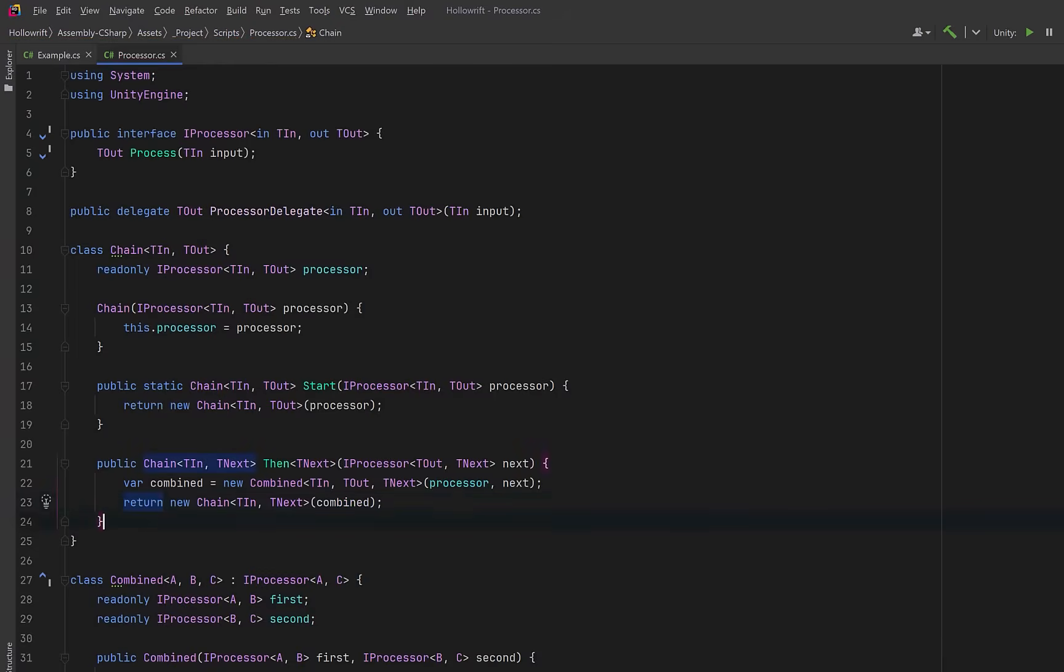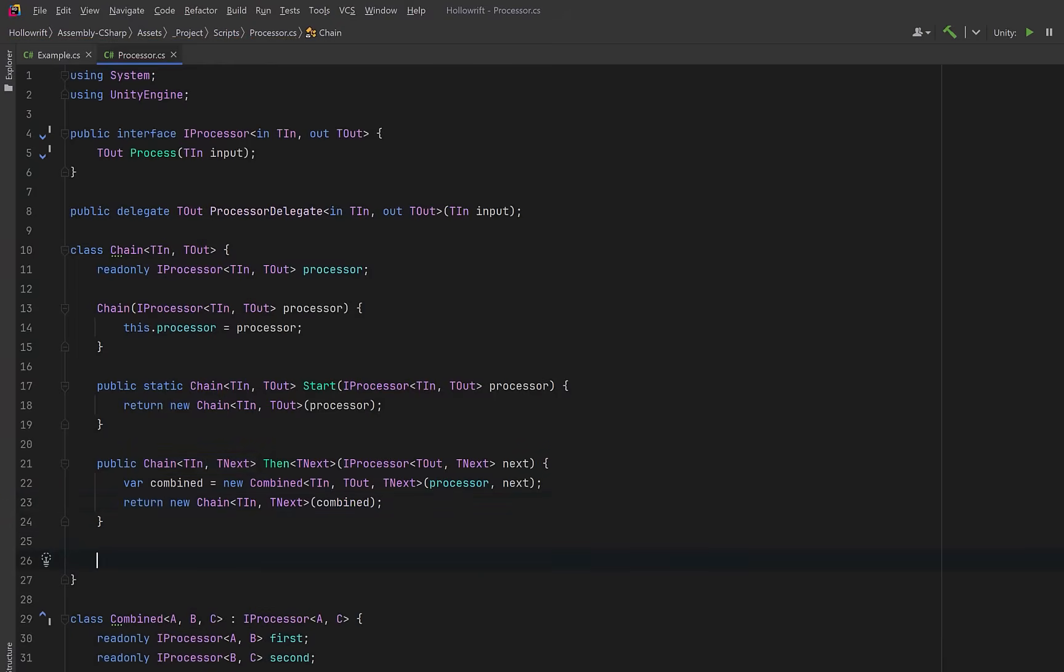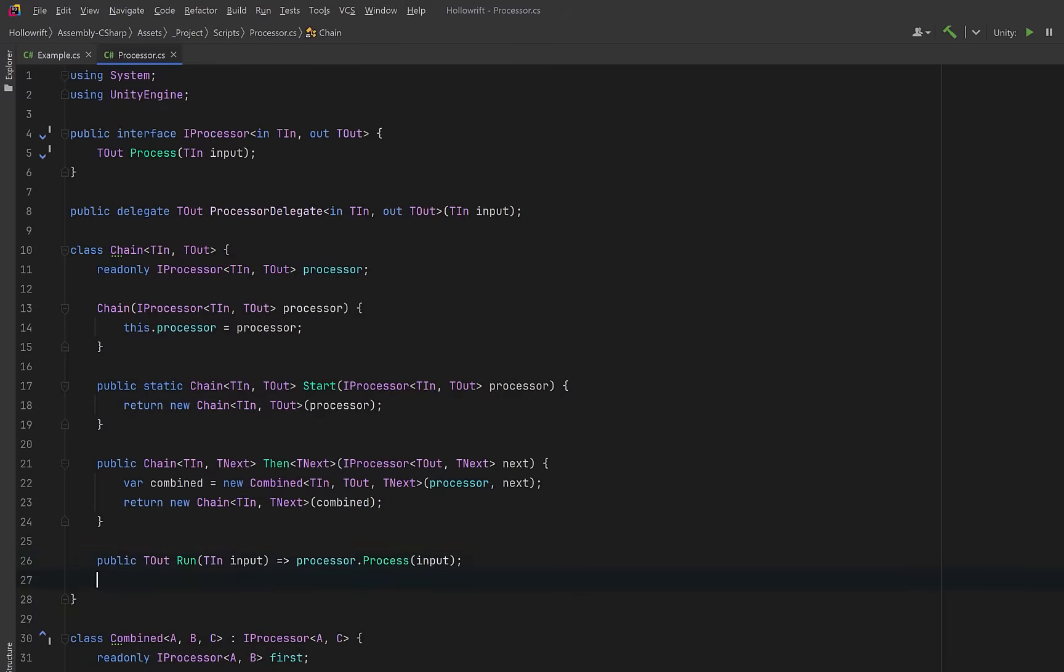Now beyond this, we need a couple more methods. Let's have a run method that would execute the chain immediately, which is great for a quick one-off evaluations. But we could also have a compile method that would turn the whole chain into a reusable delegate. This lets us store it, invoke it every frame, or pass it to other systems.